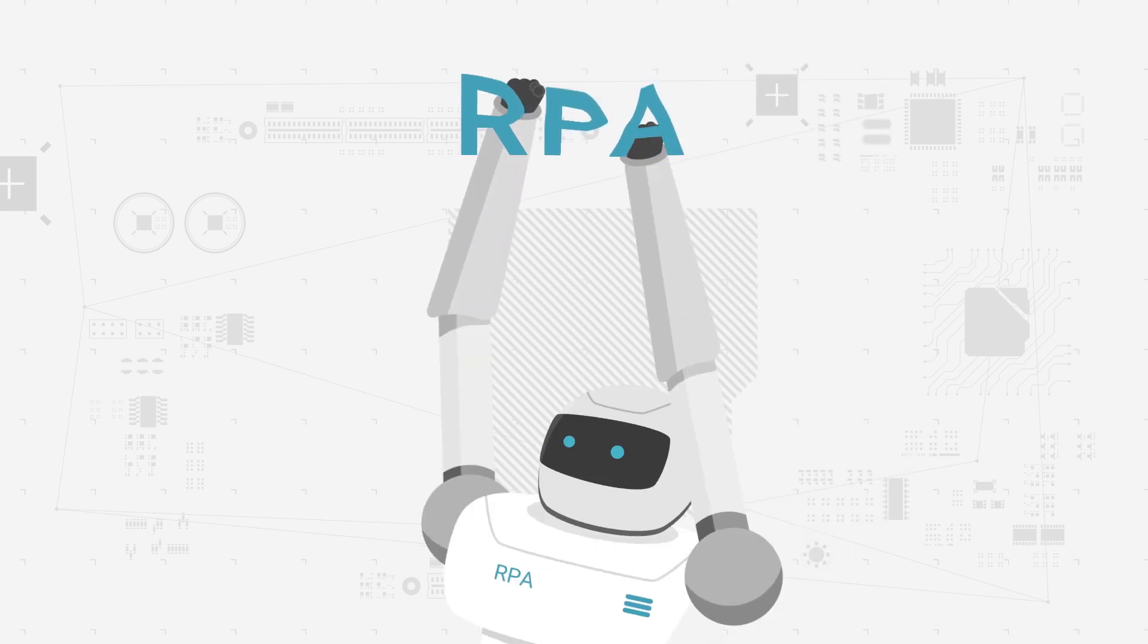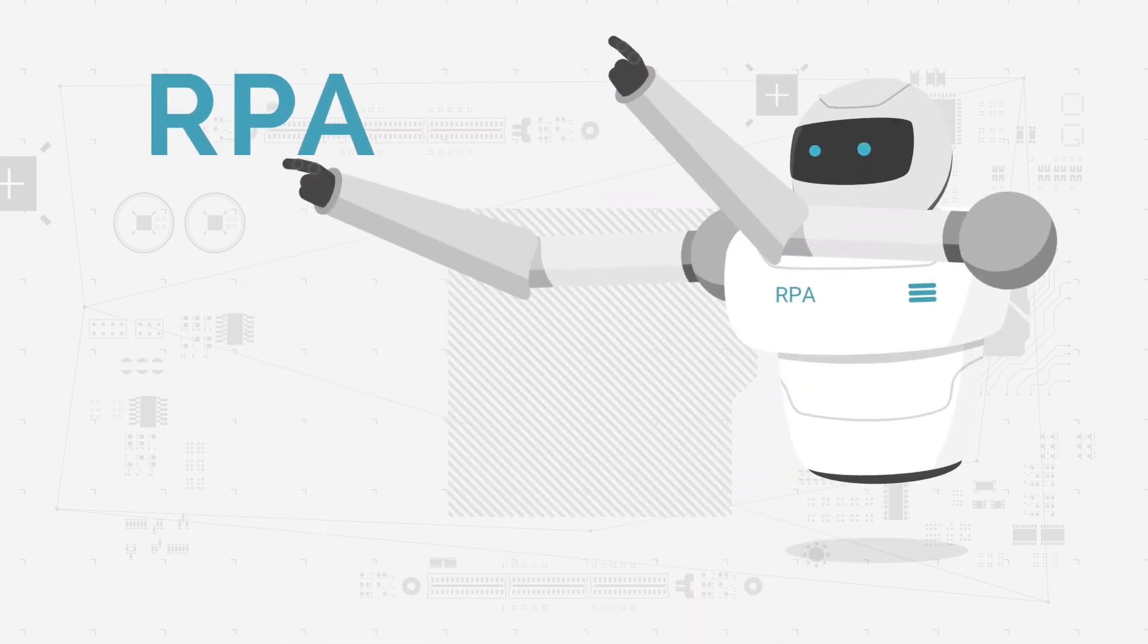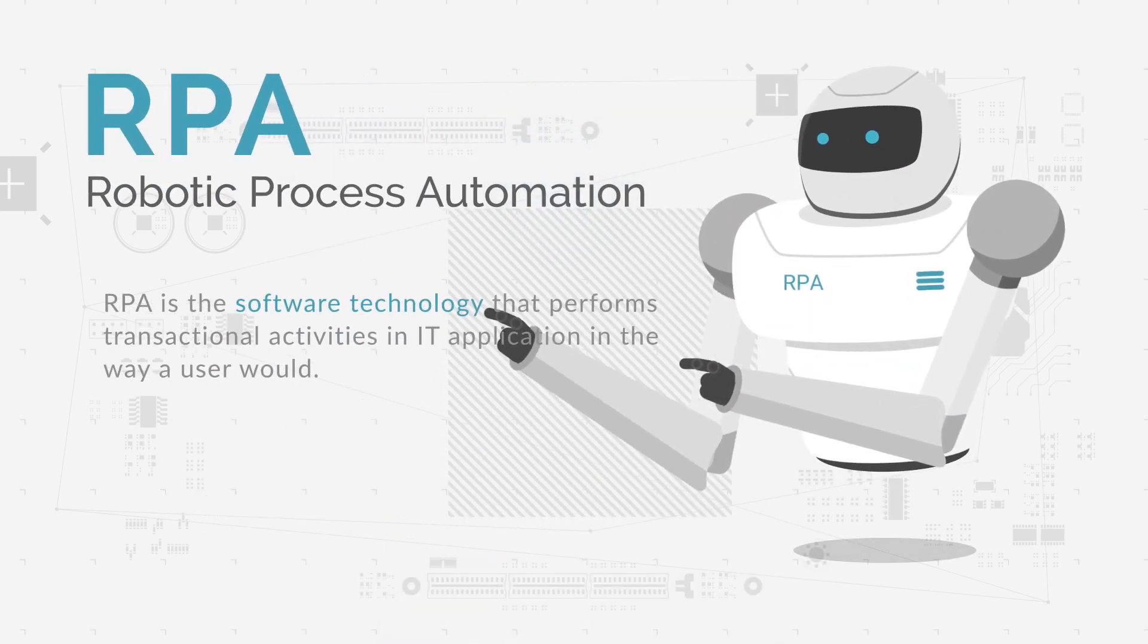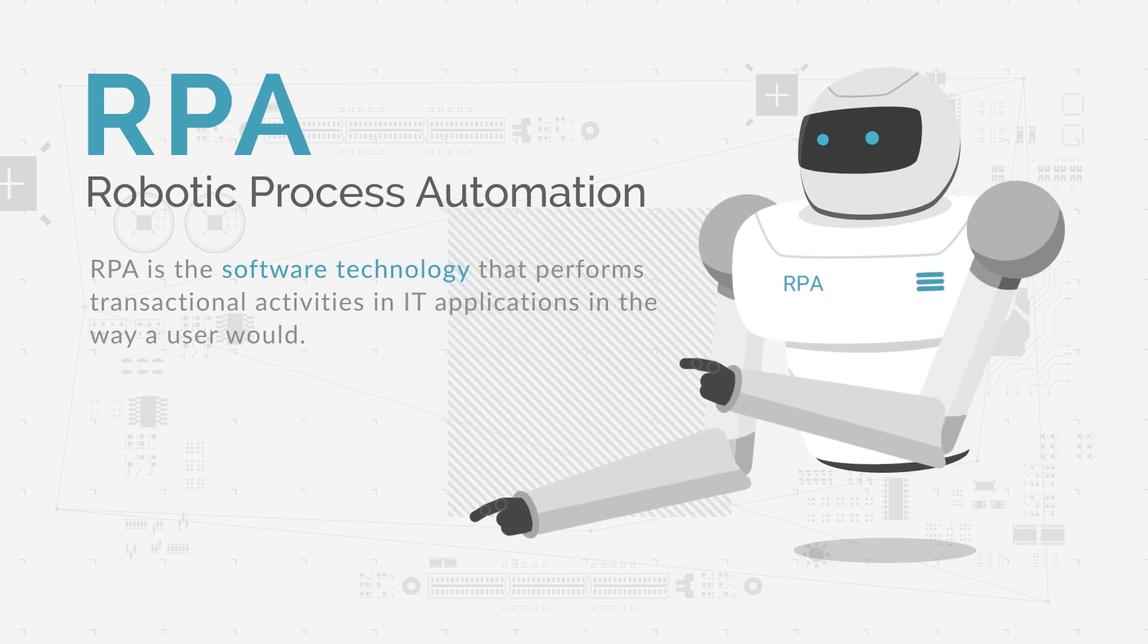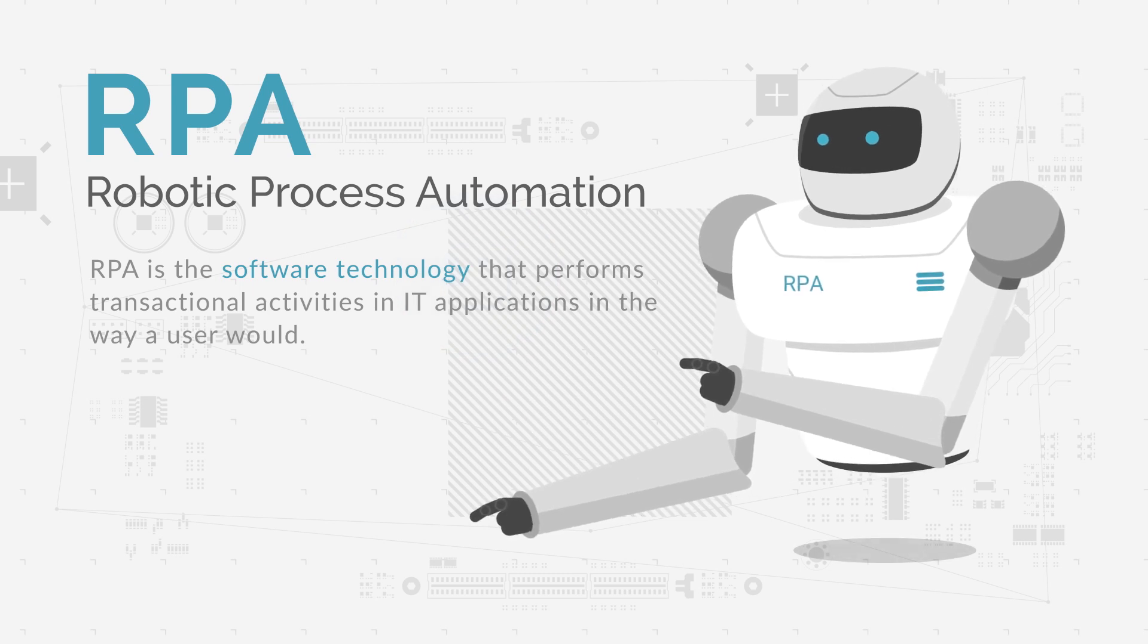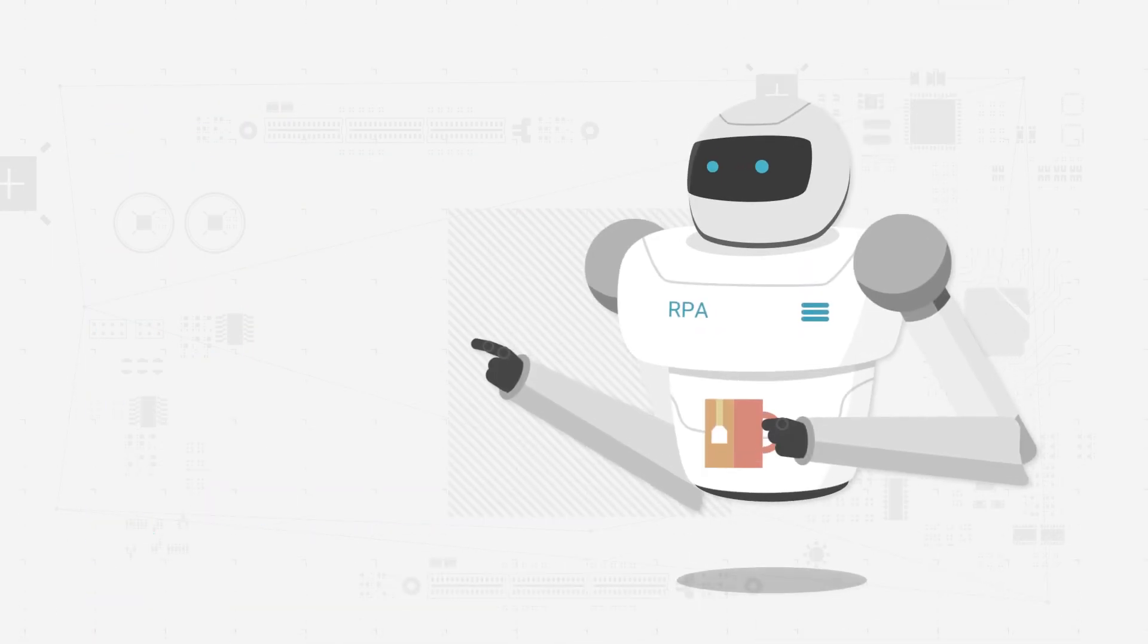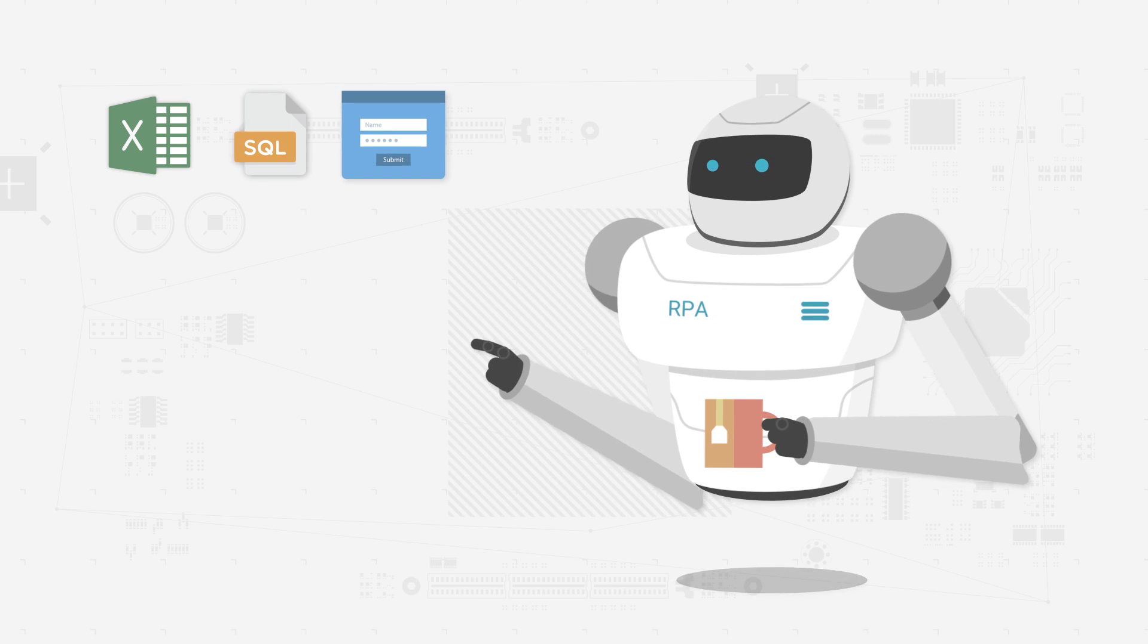RPA is the software technology that performs transactional activities in IT applications in the way a user would. All RPA applications have the following structure.